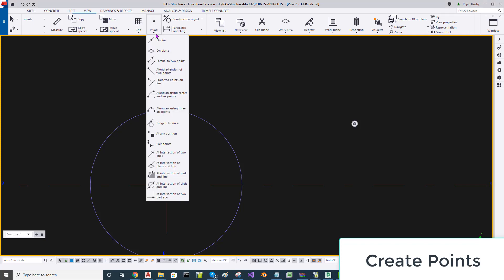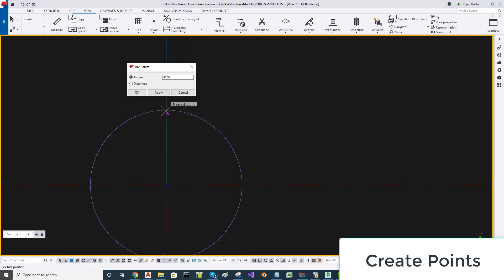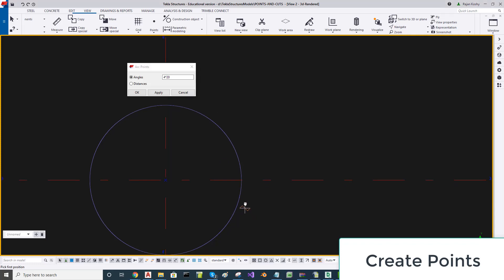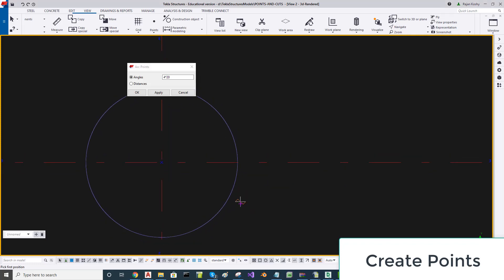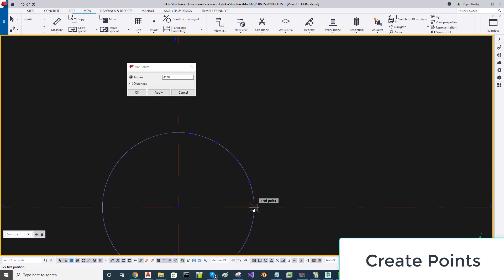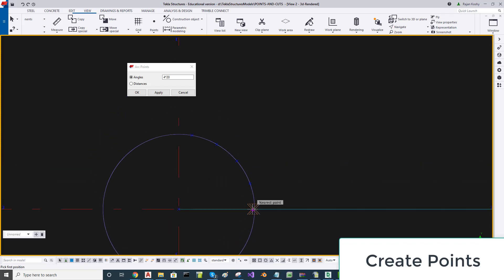I am going to use angles along the arc using three arc points. I will use four points at 20 degrees. I define the arc by three clicks: first click, second click, and the third click. That defines the arc, and then from there I place four points.